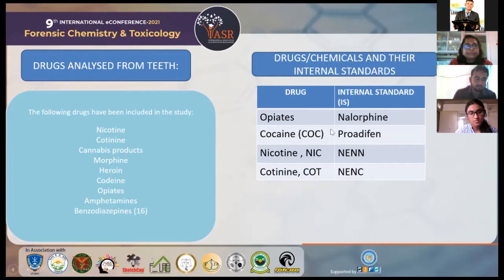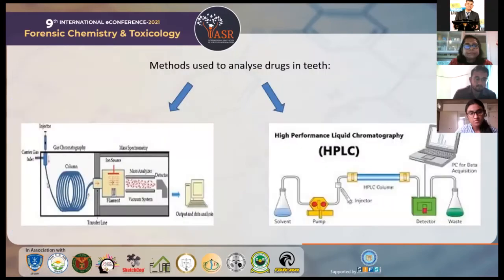Some of the internal standards used for these drugs in experiments: for opiates, it's nalorphine; for cocaine, it's proadaphyl; for nicotine, it's N-ENN or 1-N-ethyl-nor-nicotine; and for cotinine, it is N-ENC or ethyl-nor-nicotine. The methods used to analyze drugs in the teeth are gas chromatography and liquid chromatography, followed by mass spectrometry.